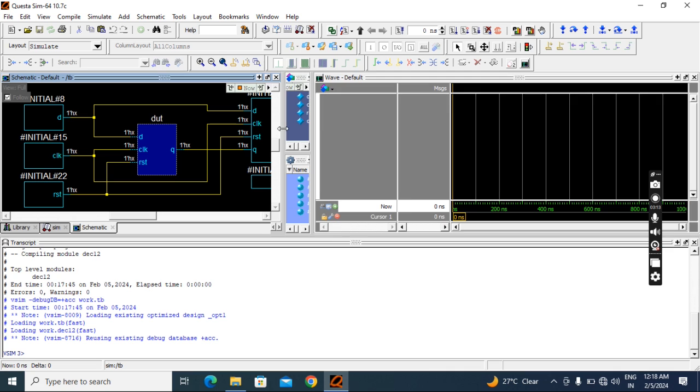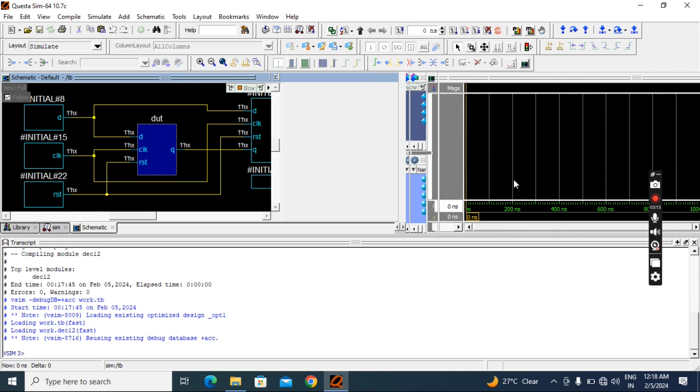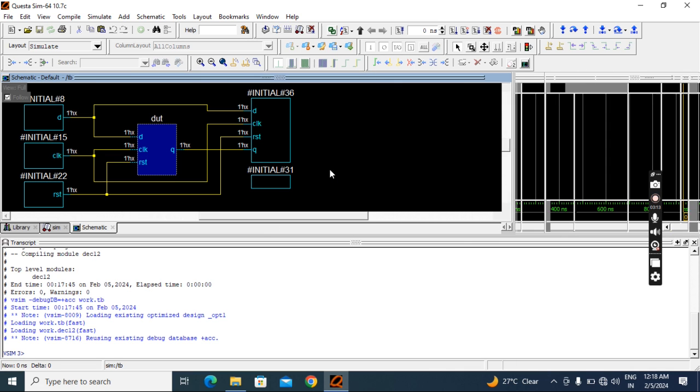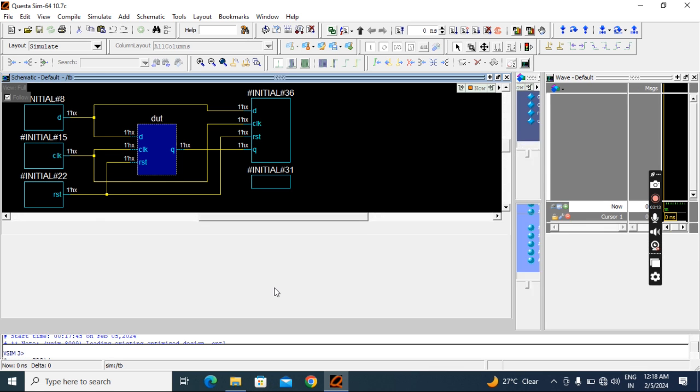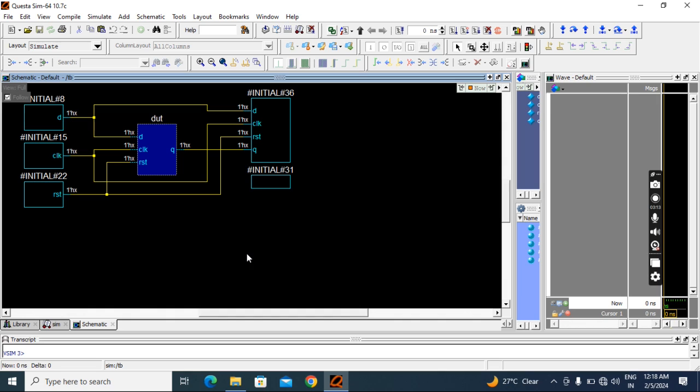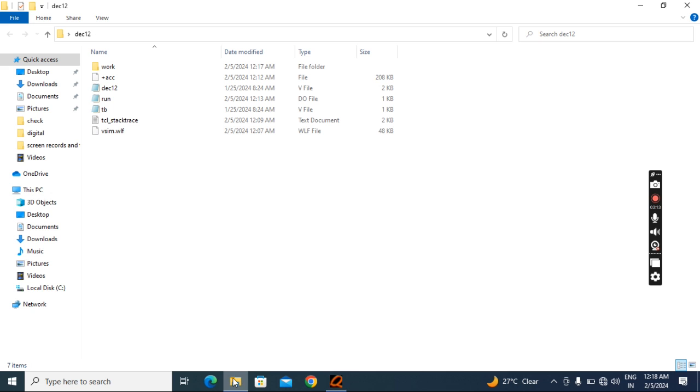I will elaborate it. See, we got the schematic. But when you're writing the run file, you have to take care. Then only you will get this schematic.